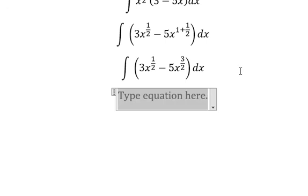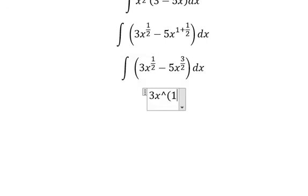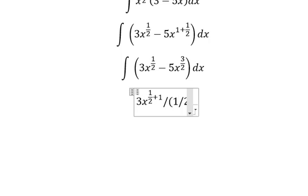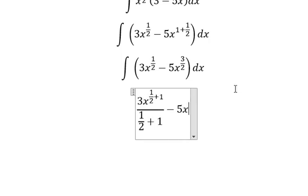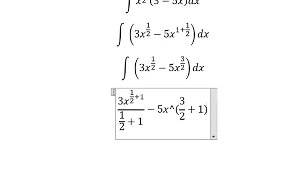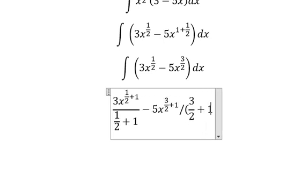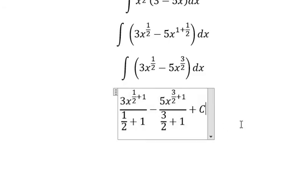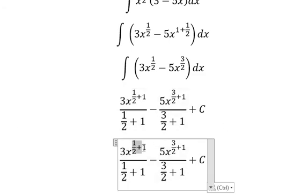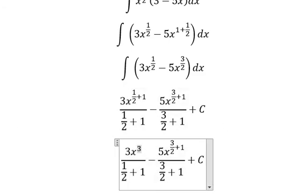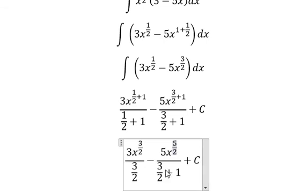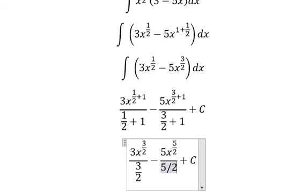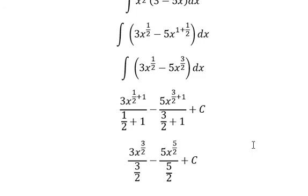Next, we got about 3x to the power of 1 over 2 plus 1, over 1 over 2 plus 1, similar for x to the power of 3 over 2. This one you got about 3 over 2, and this one we got about 5 over 2. This is the end, thank you for watching.